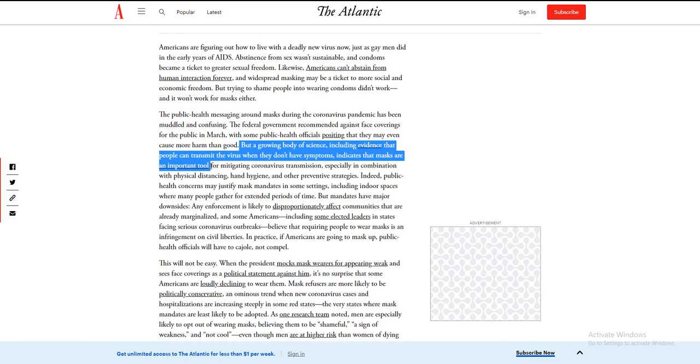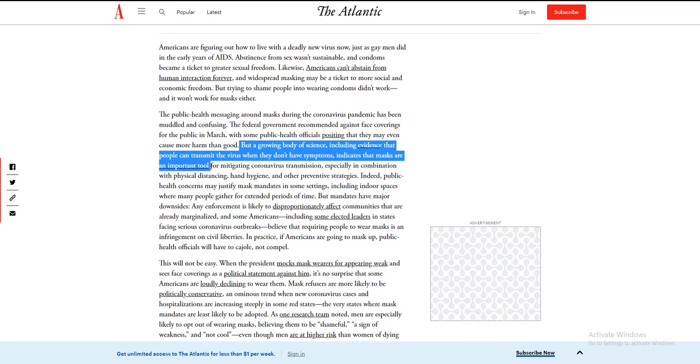For mitigating coronavirus transmission, especially in combination with physical distancing, hand hygiene, and other preventative strategies. Oh, we're so afraid. My immune system—don't take vitamin D, don't take any herbs that can stop a virus, just wear a mask, stay six feet. You listen to me, you don't follow unjustified rules.